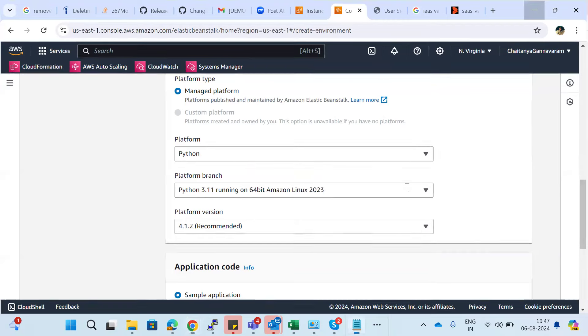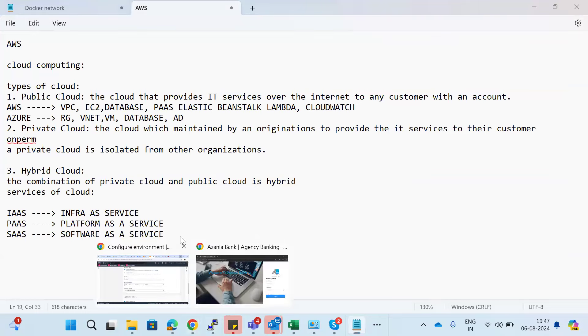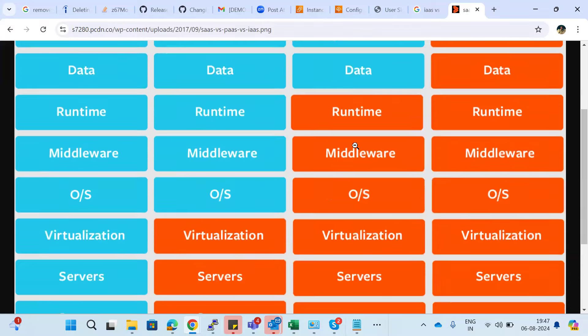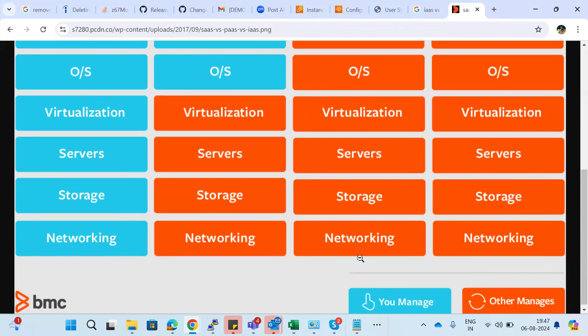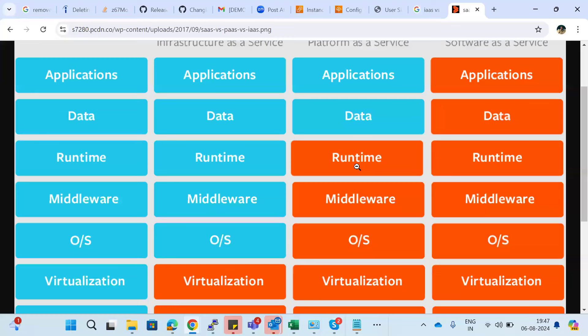In the PaaS diagram, you don't need to worry about networking, storage, servers, virtualization, operating system, middleware, or runtime. You only need to focus on your application and data — how to construct the database, how to develop the application. Elastic Beanstalk is one of the best examples of Platform as a Service.